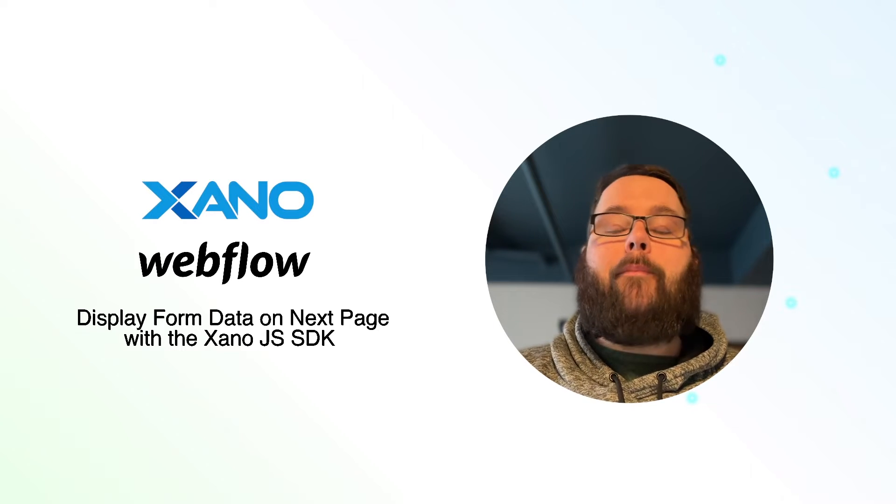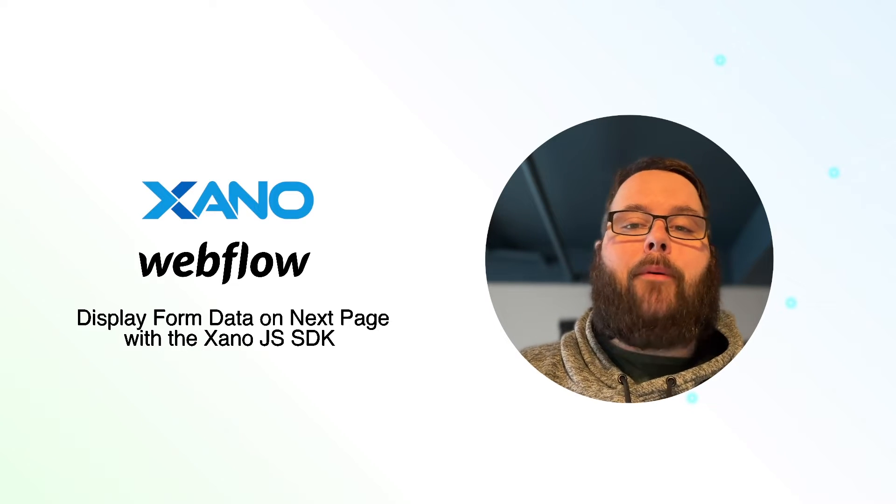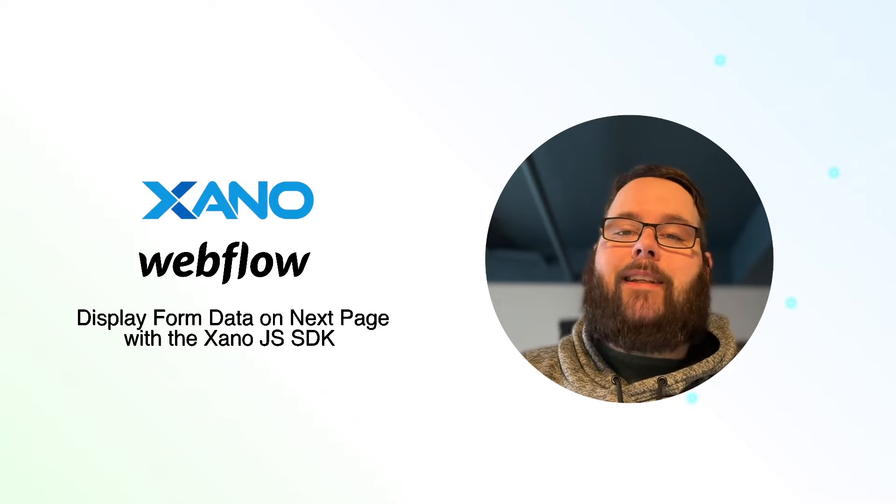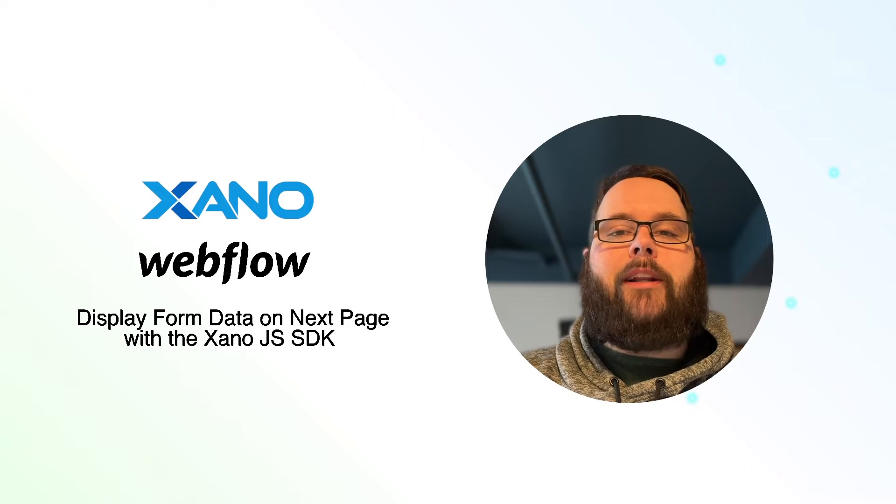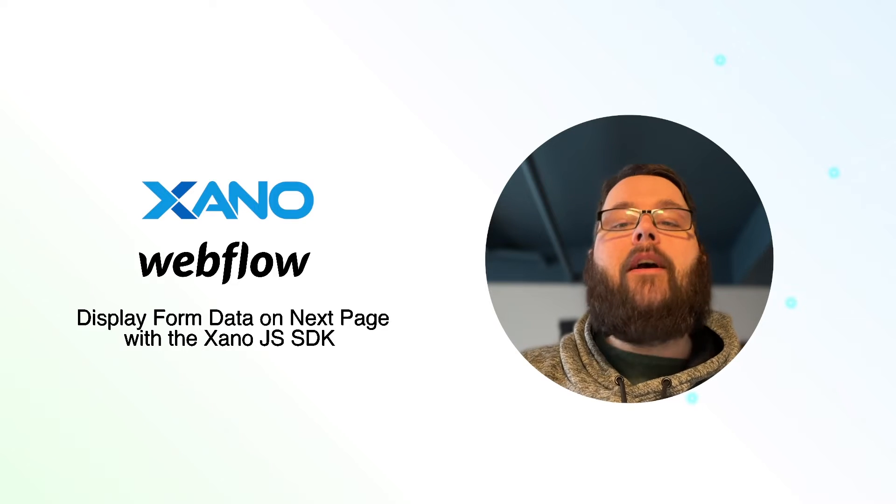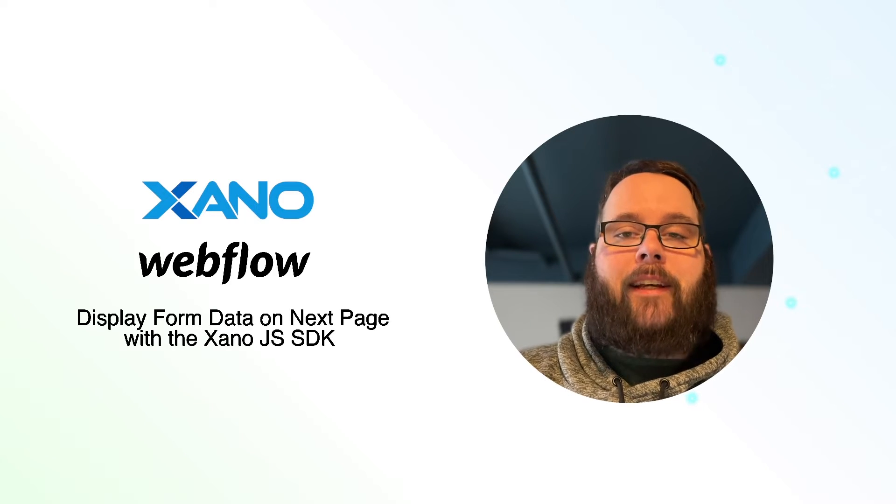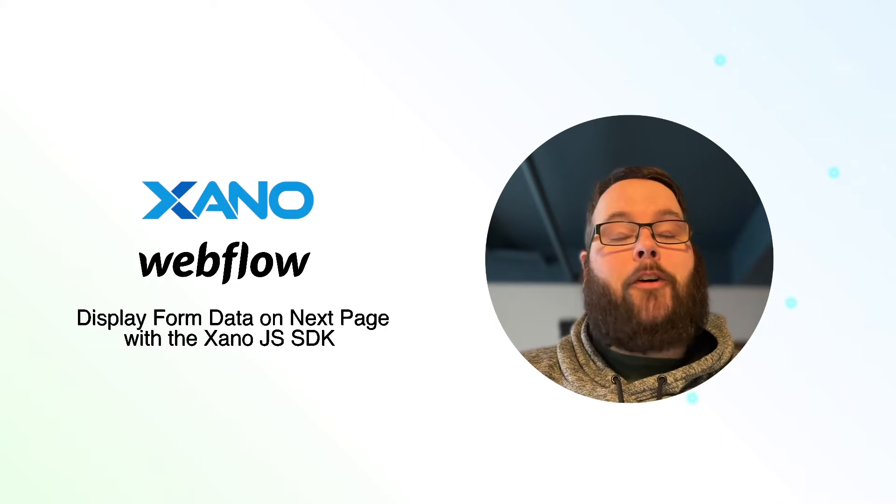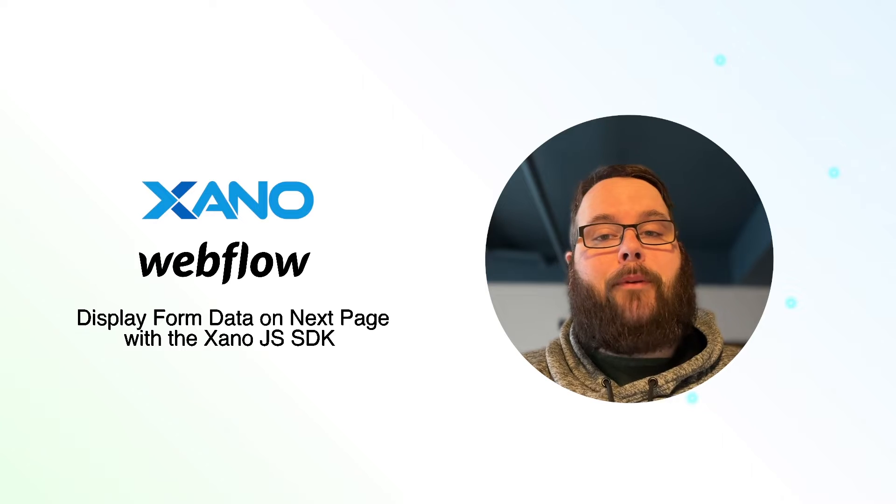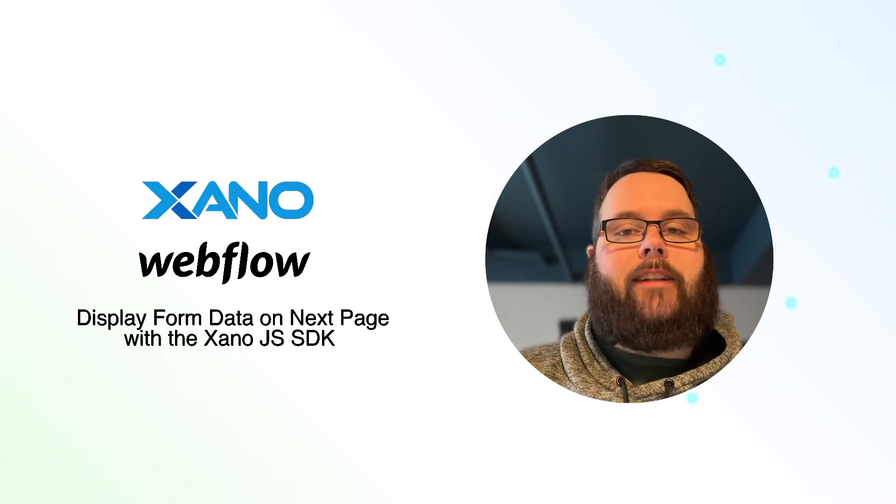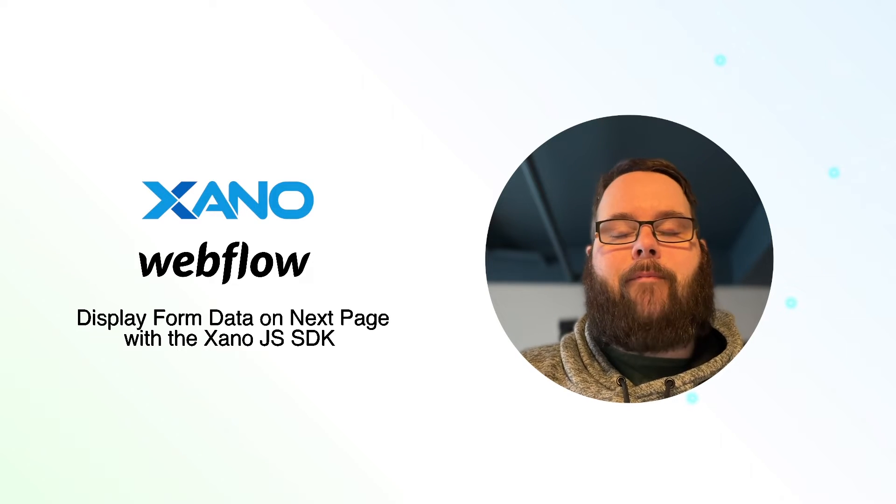You may recall we had a previous example of how to implement this, but this time we're going to do it using the new Xano JavaScript SDK. It's going to be a much simpler implementation, and I'm super excited to show it to you today.